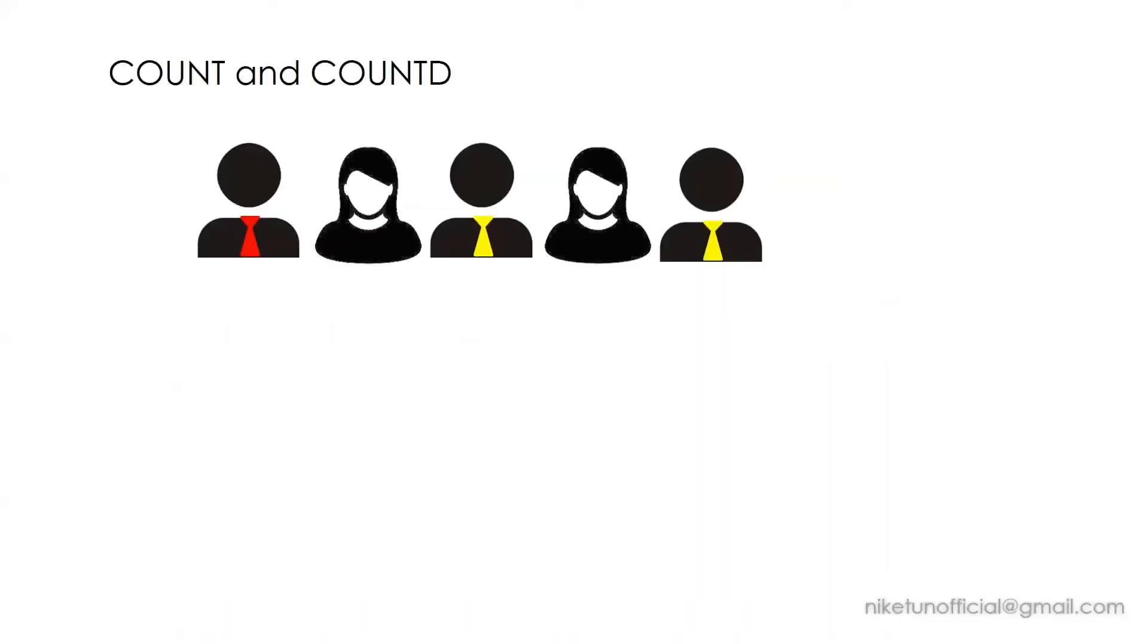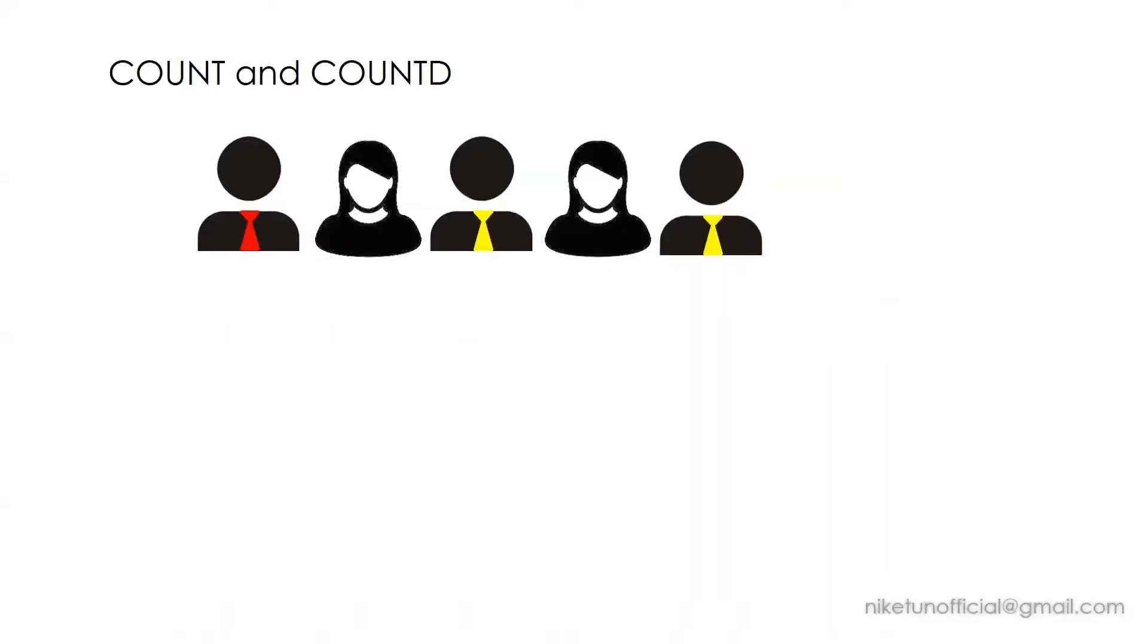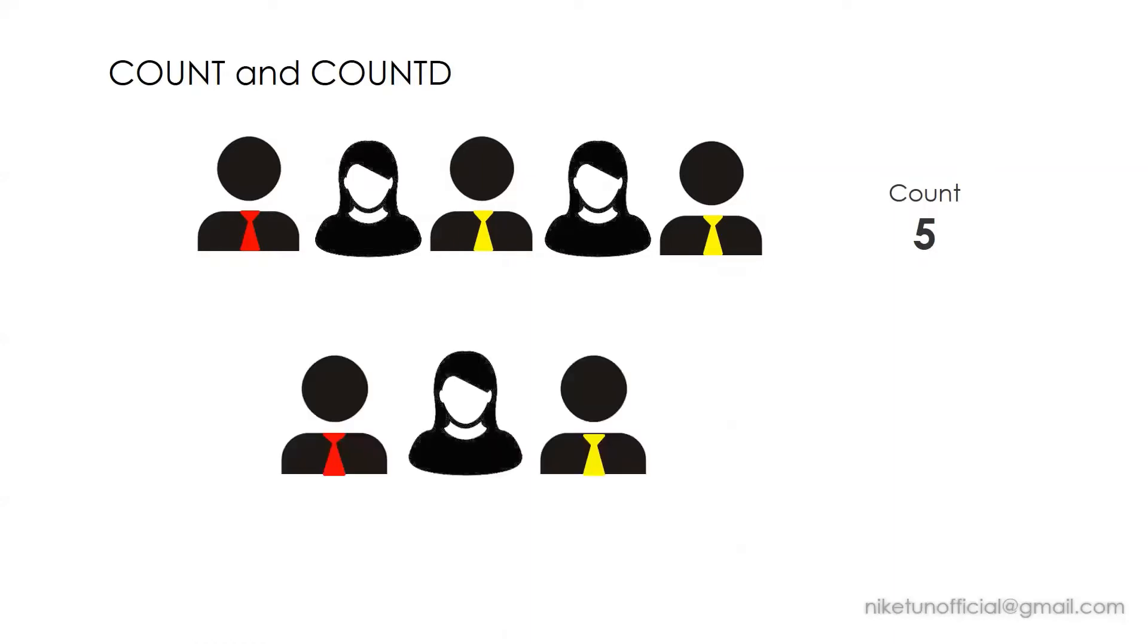Over here we have a few figures, and I want you to count them. If your answer is five, yes, that's correct. But how many of them are distinct? If your answer is three, that is what COUNT DISTINCT is.